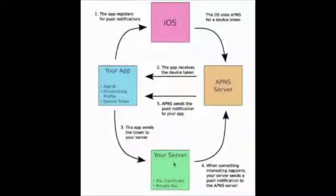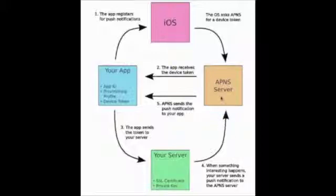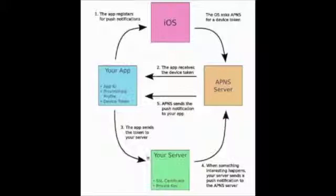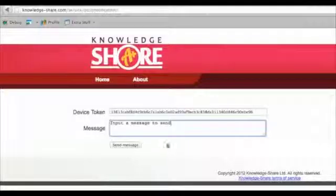Whenever anything new happens, the server can send something to the push notification service with the device token, and then the push notification service can send a message back to our app. That's it for the explanation. Let's see what we'll create in this tutorial.